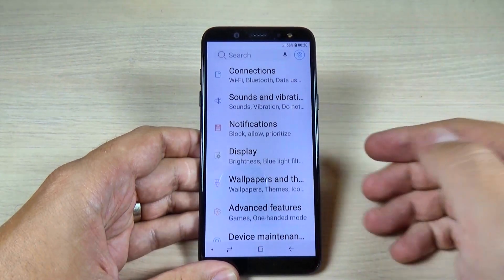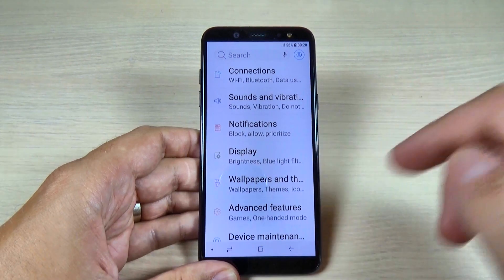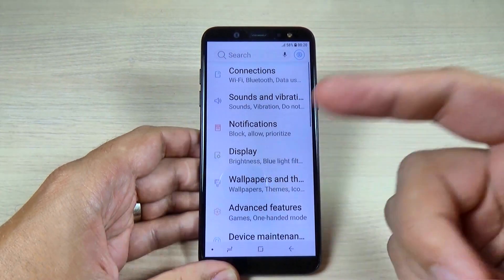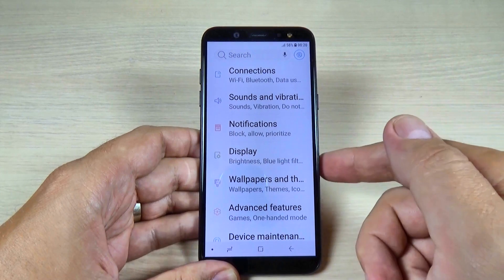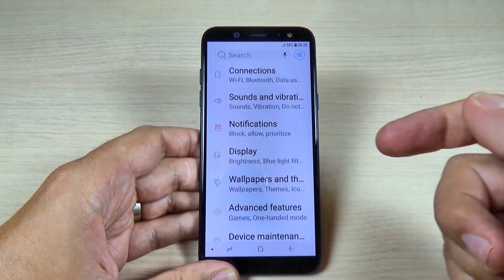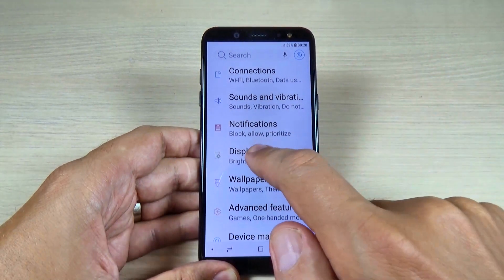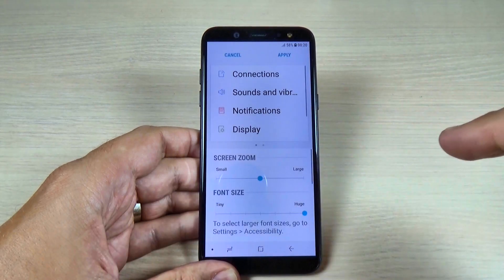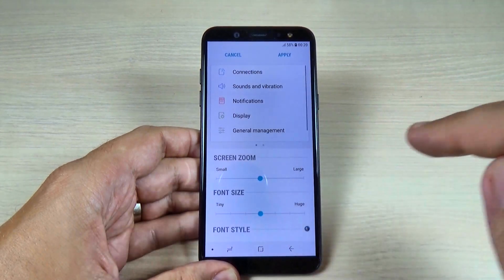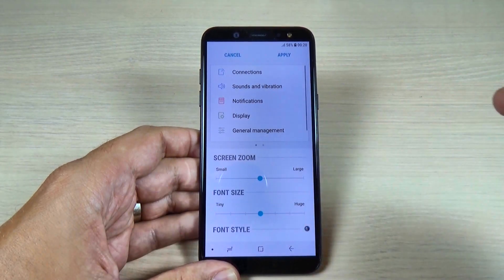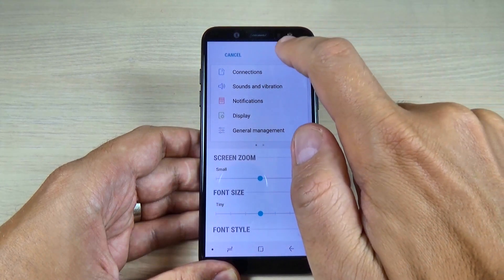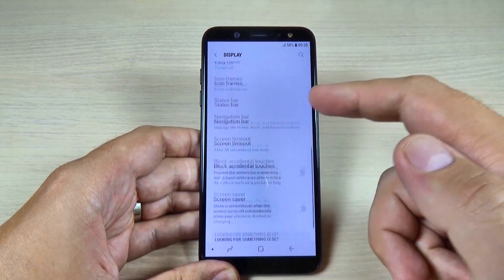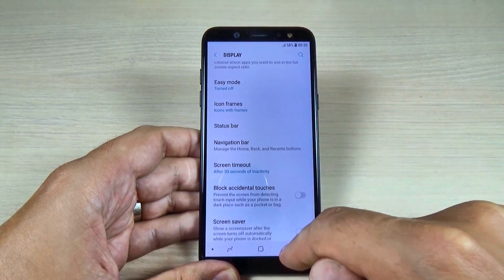So if you have problems with your eyes, you can set your phone on huge font. Now to set it back on default, just go back to Display and hit on Font and Screen Zoom, and just put it back on default and hit Apply.